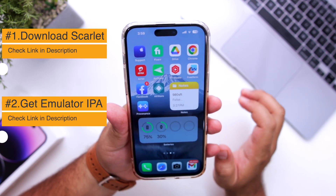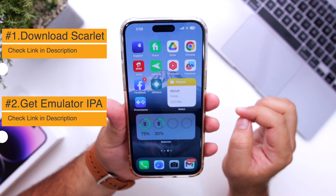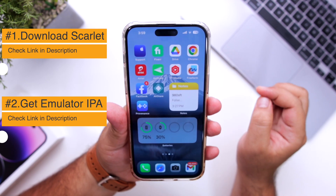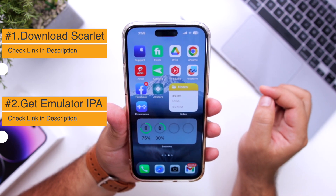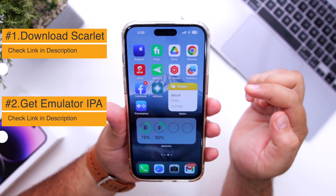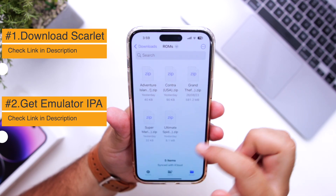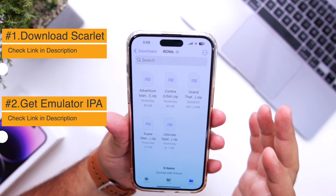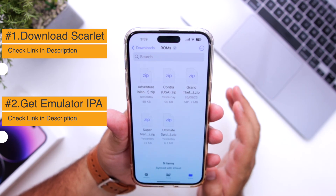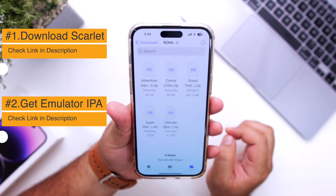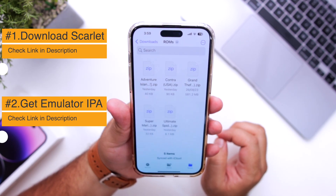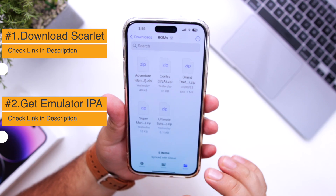The next step is to download the ROMs of the retro game of your choice. I have already downloaded them. You can download them from the internet. Download them legally.